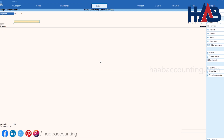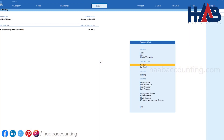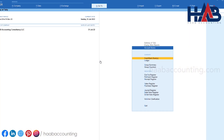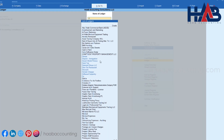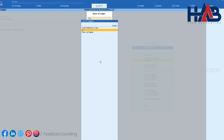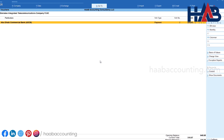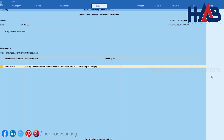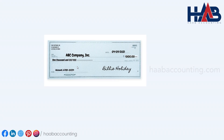Let's check the attached document. Go to the supplier ledger account, select the voucher, and press Show Document. Then hit Enter to see the attached document.